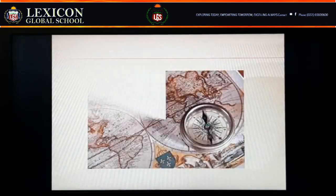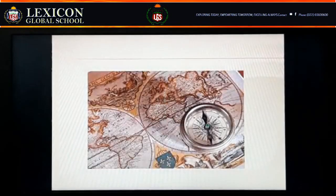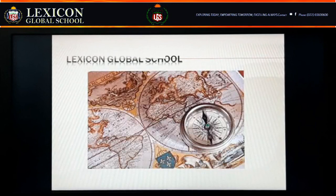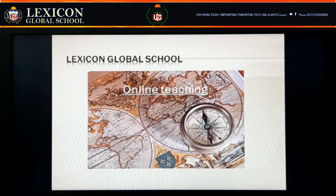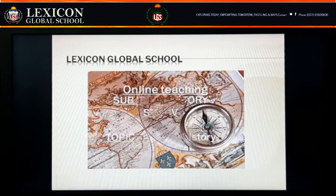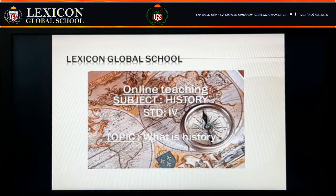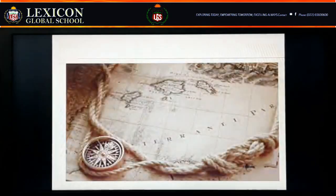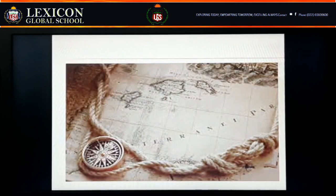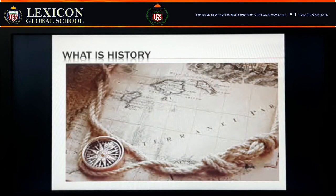Welcome everyone to the online session for standard 4th, subject history, topic: what is history. Today we are going to learn about what we have studied in 4th standard, focusing more on what we are going to study next year.